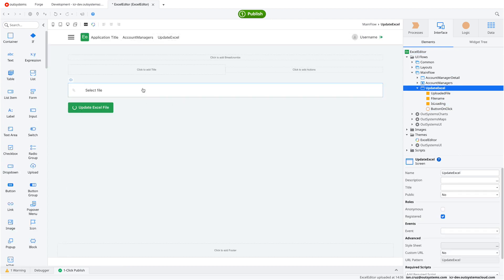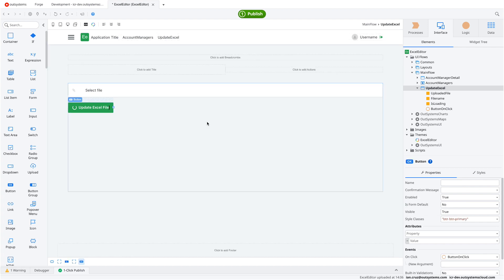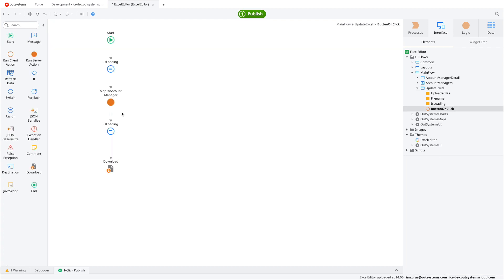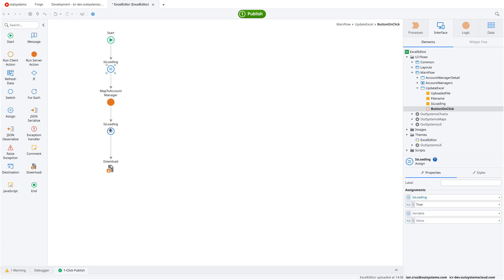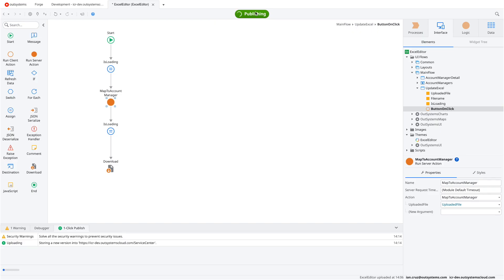That's the full process: read an Excel cell, look up a value from the database, and use it to update a specific cell in the workbook. Let's review the UI to make sure we haven't missed anything. The controls look good, the button looks good, all the values and loading variables are in place. We should be ready to publish.